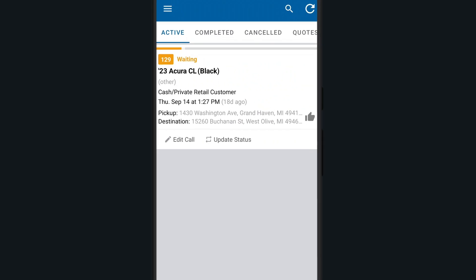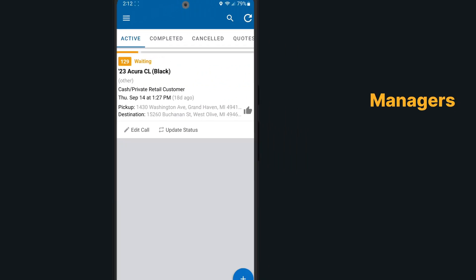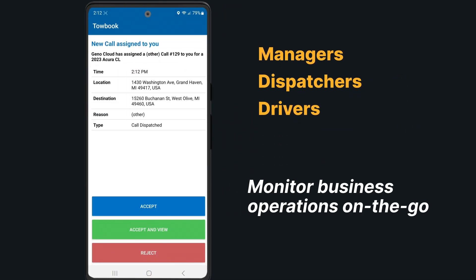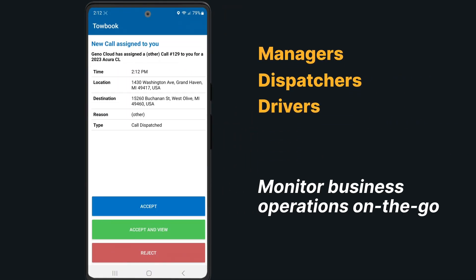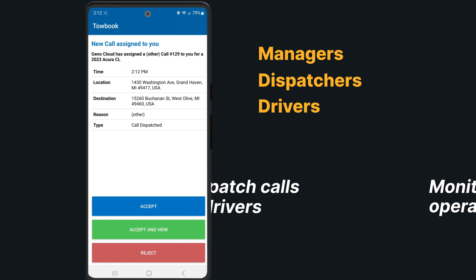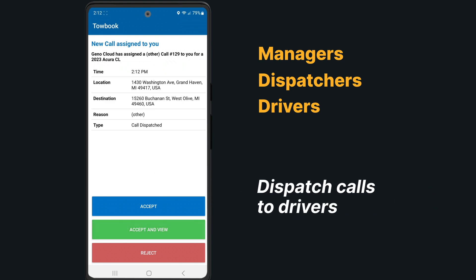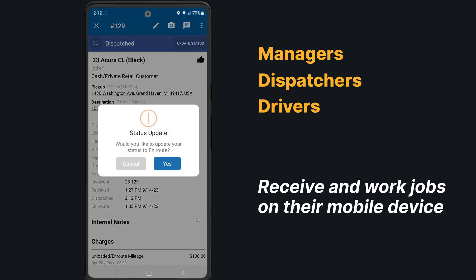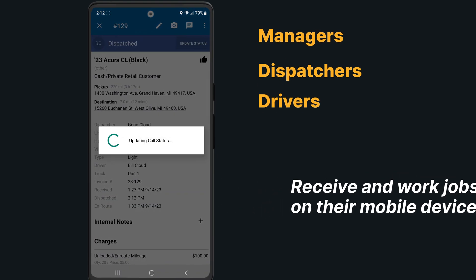ToeBook's mobile app makes it easy for managers, dispatchers, and drivers to monitor business operations on the go. Dispatch calls to drivers and receive and work jobs on their mobile device.